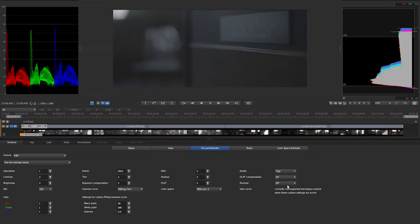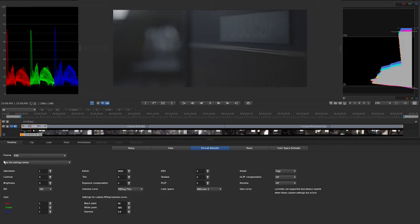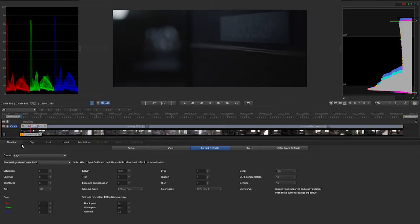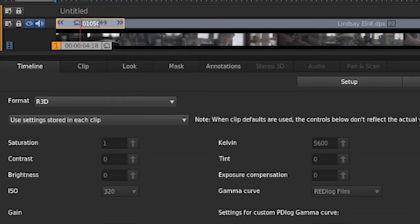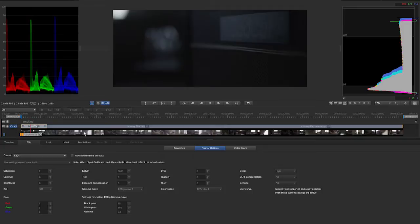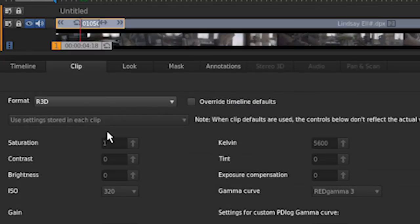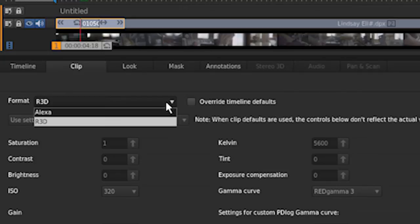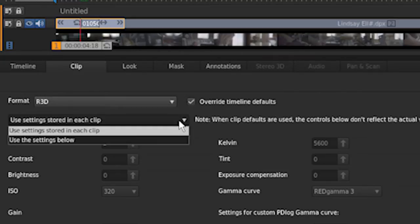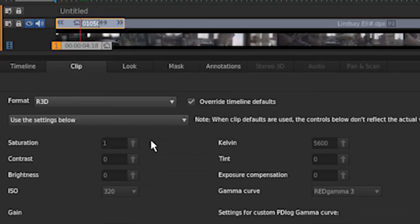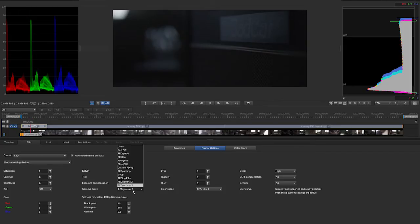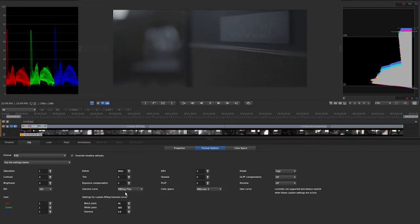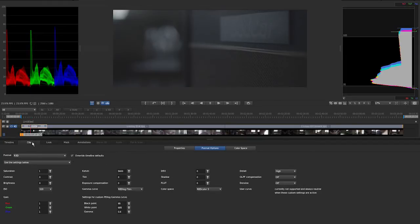So by doing these settings here, I'm affecting all the R3D shots that will be on your timeline. If you actually just want to do it to the one shot, let's just do that really quickly. I'm going to switch this back to where it was. Now I'm going to go to the clip selector here. And then from clip, I'm going to choose format options. And again, you see, I get the same window. So what I can do is override the timeline defaults and use these settings below. I'll choose red log film and red color 3. That's how we shape up our red. You can do it throughout the whole timeline or you can do it on a clip by clip basis.